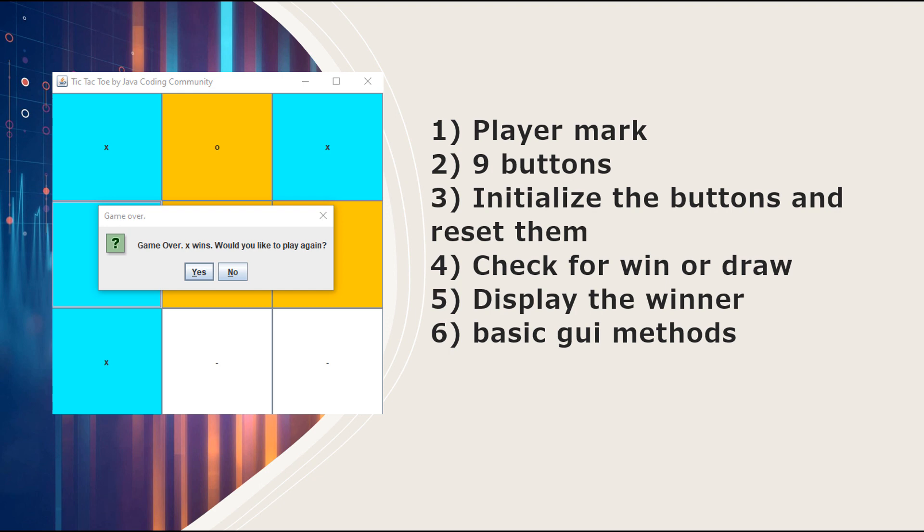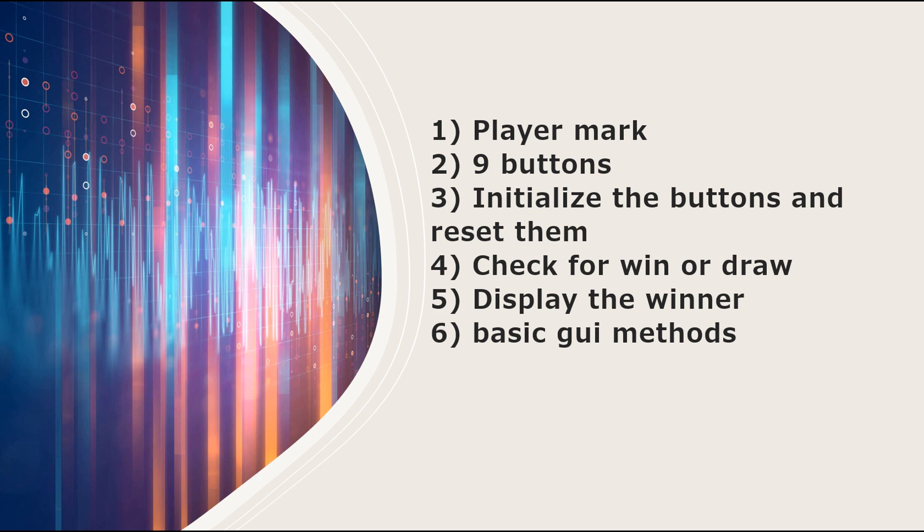Then we have to initialize those buttons and reset them when we start a new game. We also have to check for a win or a draw. We have to display the winner or if it's a draw, we have to say it's a draw. And lastly, we need to implement some basic graphical user interface methods so this all can work.